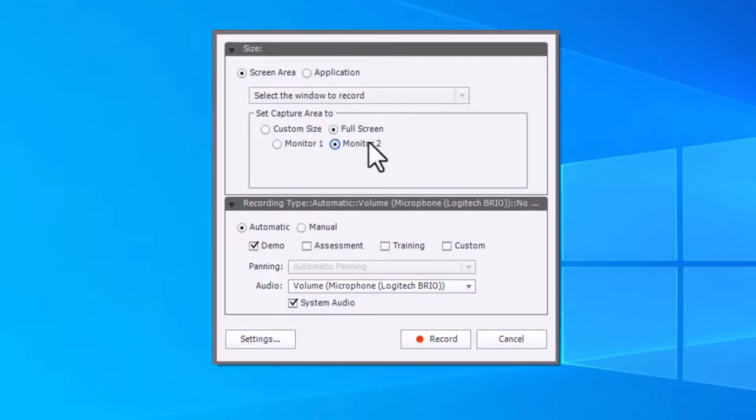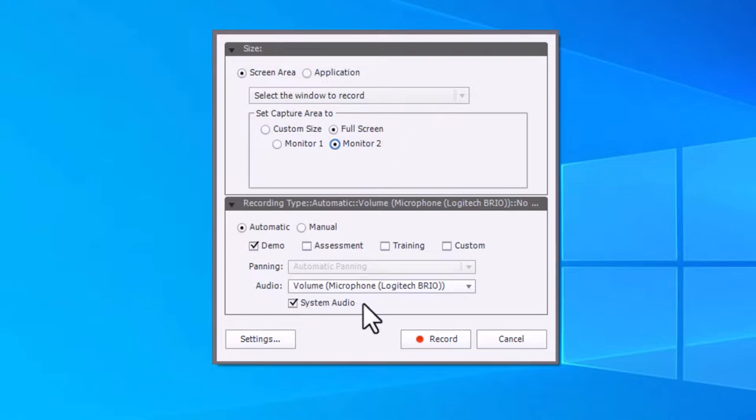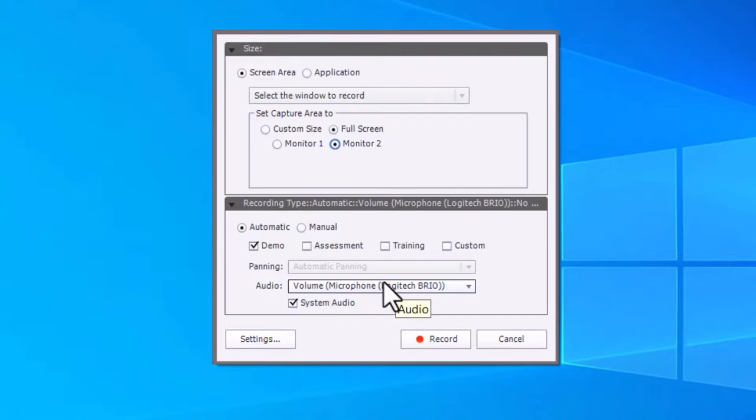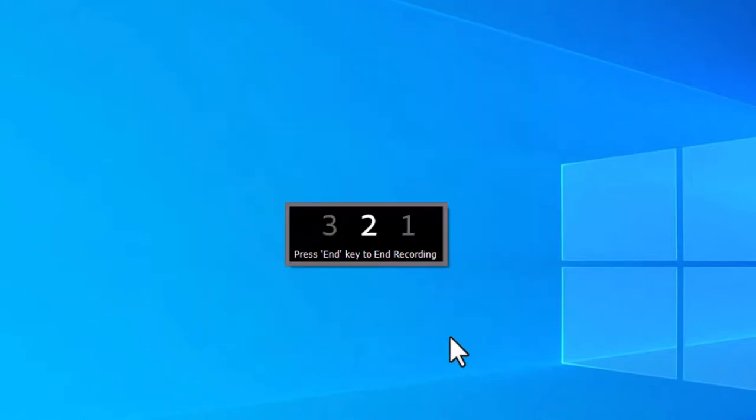We're going to do my second monitor, and we'll make sure that system audio is recorded. I'm going to use my microphone that's in my webcam because I don't want to interfere with the microphone that I'm using right now. We'll go ahead and hit record.